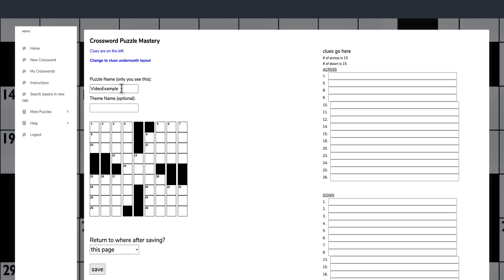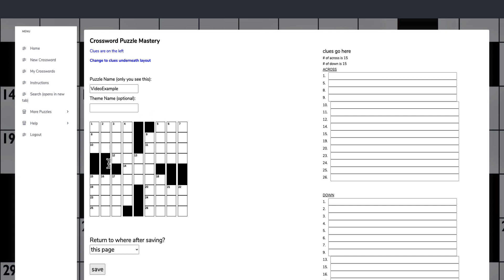We've got the video example and now we have the puzzles. The rules you have to remember when creating your puzzles is that there's no words less than three letters and you should not repeat any words. With the New York style, there is symmetry as well. You can see the symmetry here, the way it is laid out.